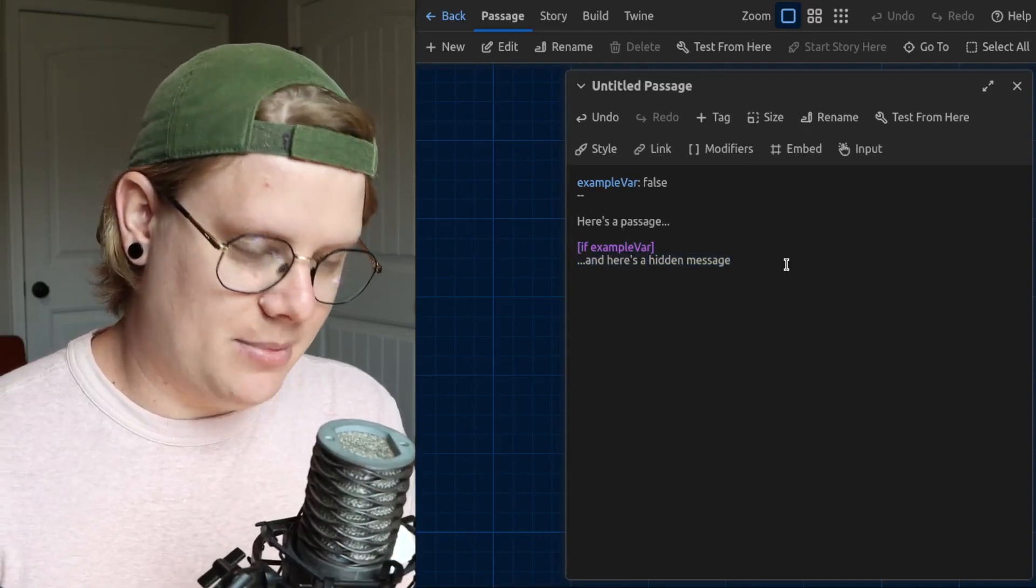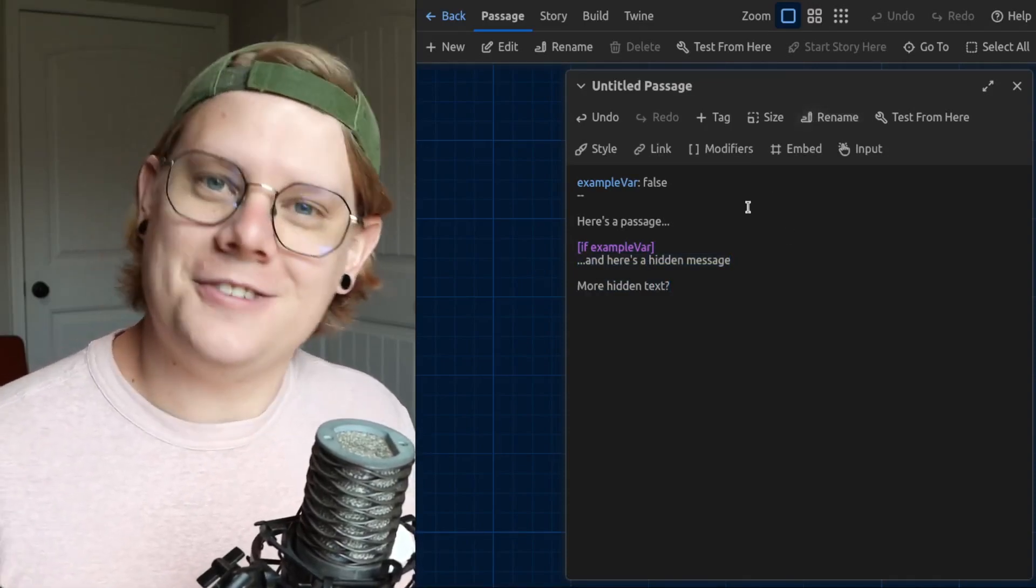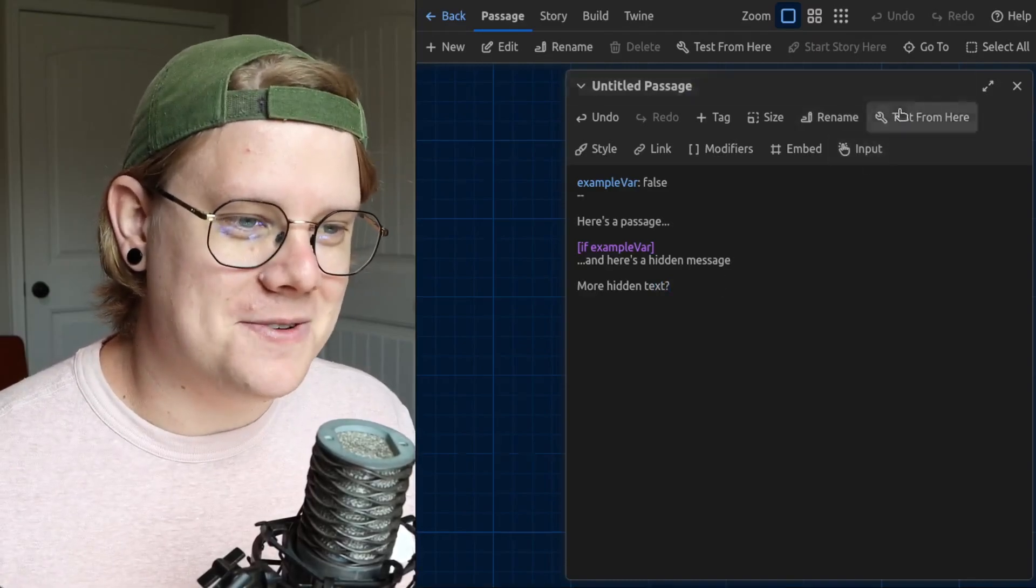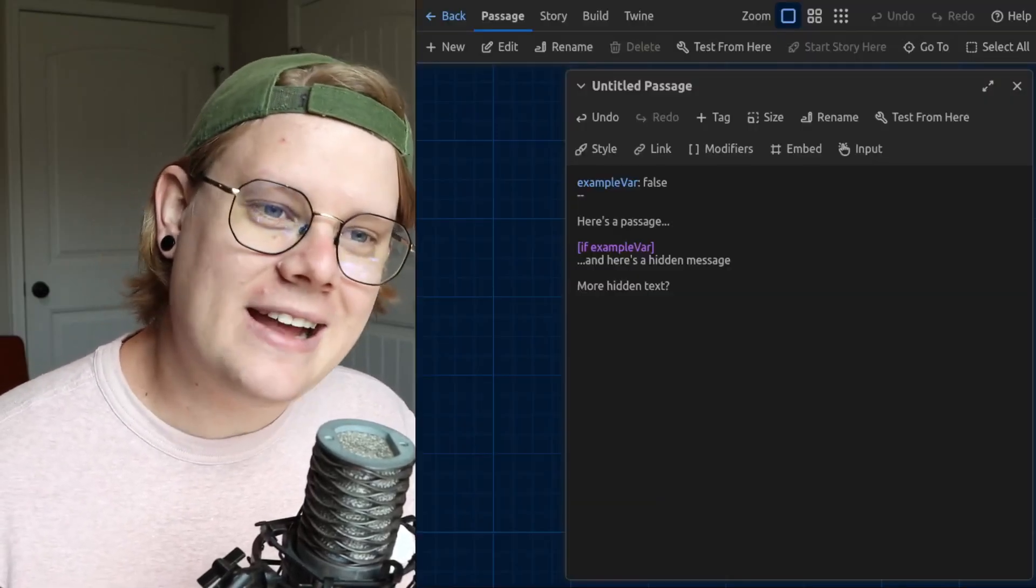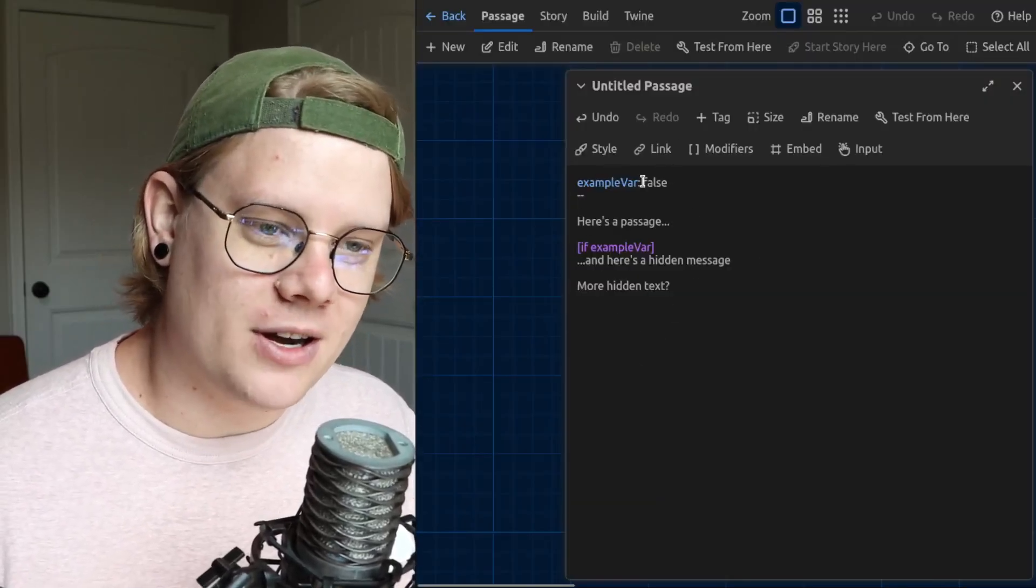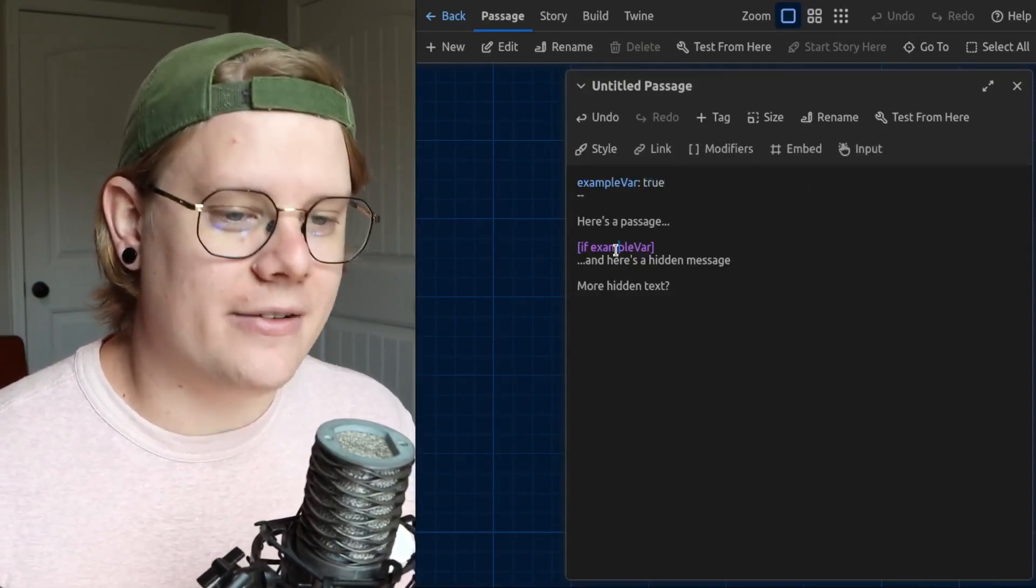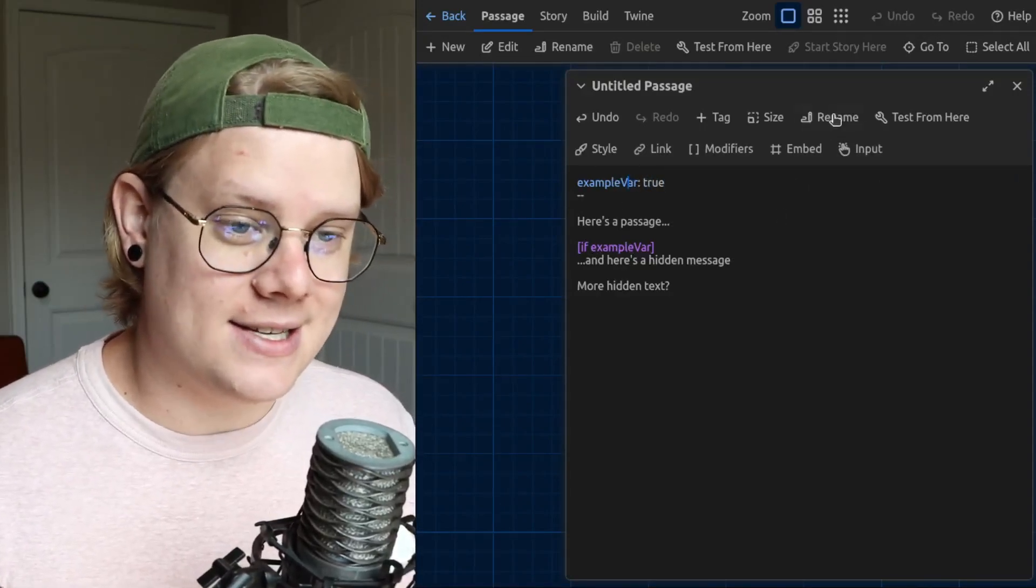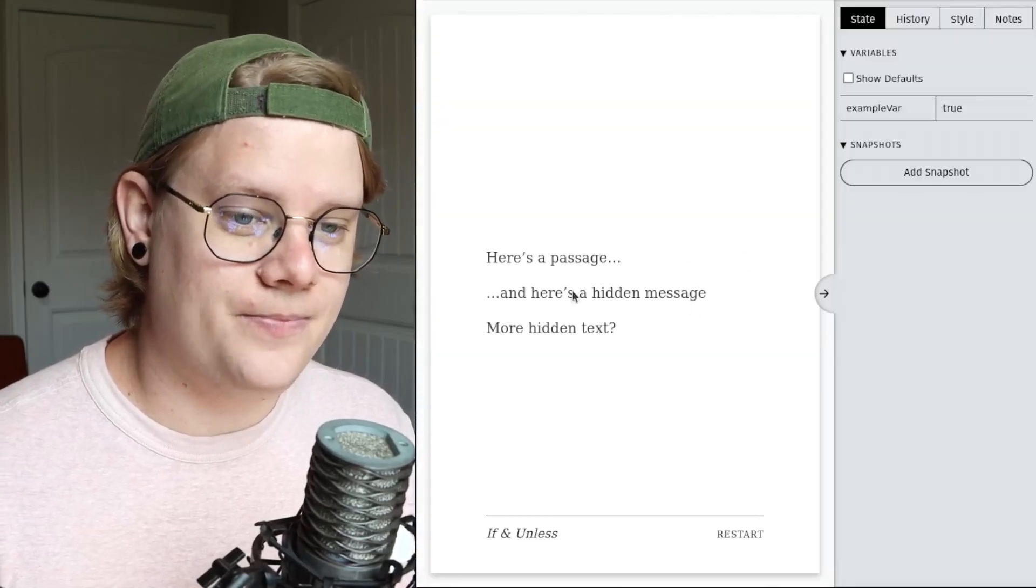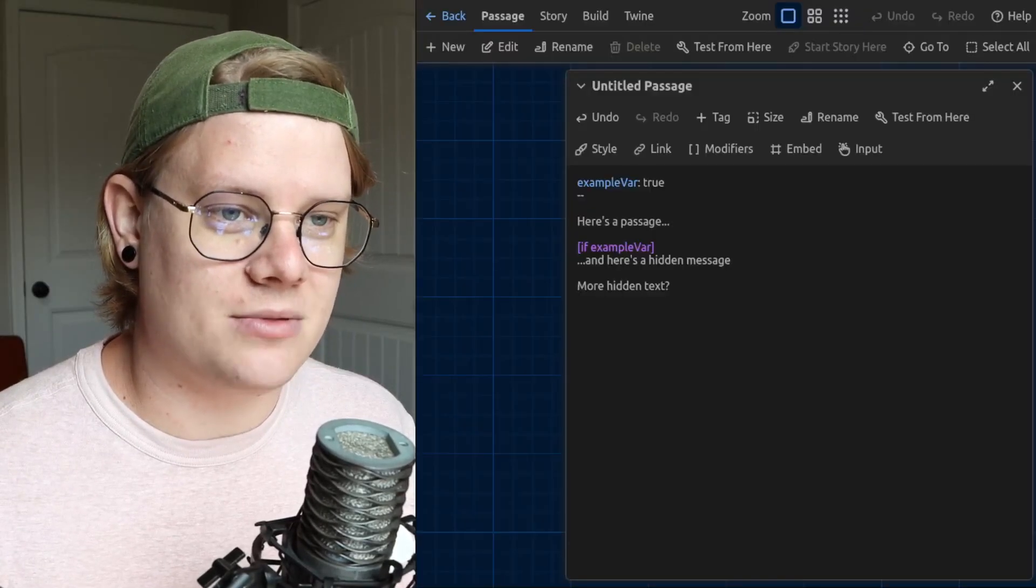Let's see what happens if I wonder if it will hide both of those. Yep, everything after the if block gets hidden unless example var is true. So now I've changed it to true, and we have all of the hidden text is revealed.